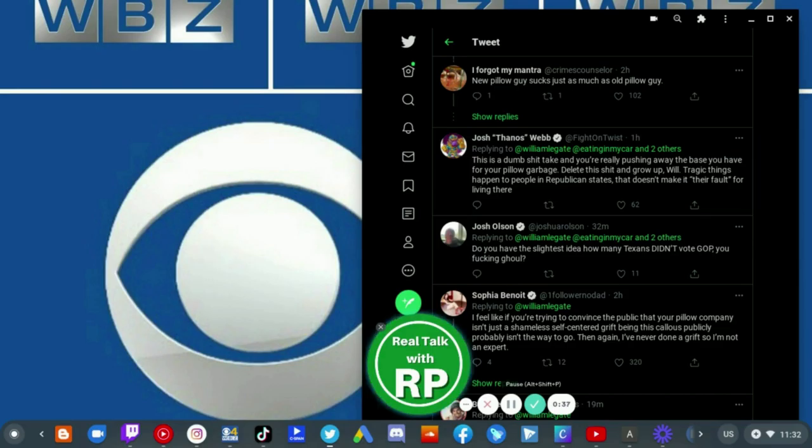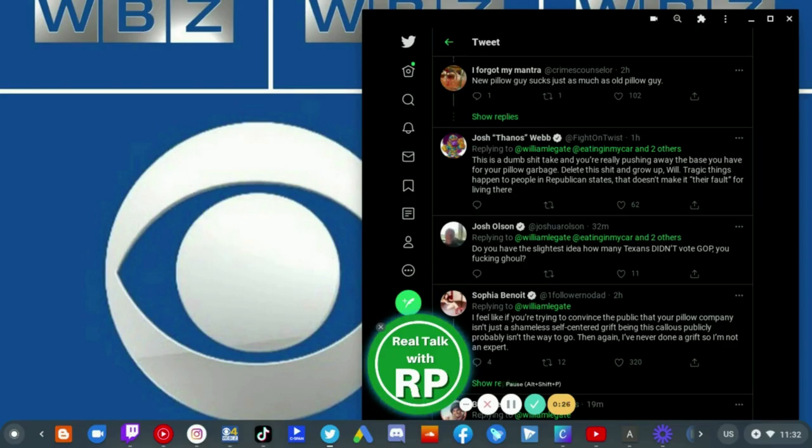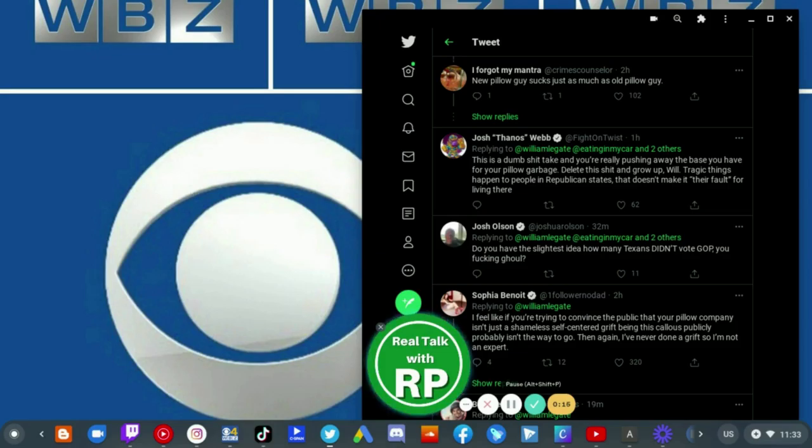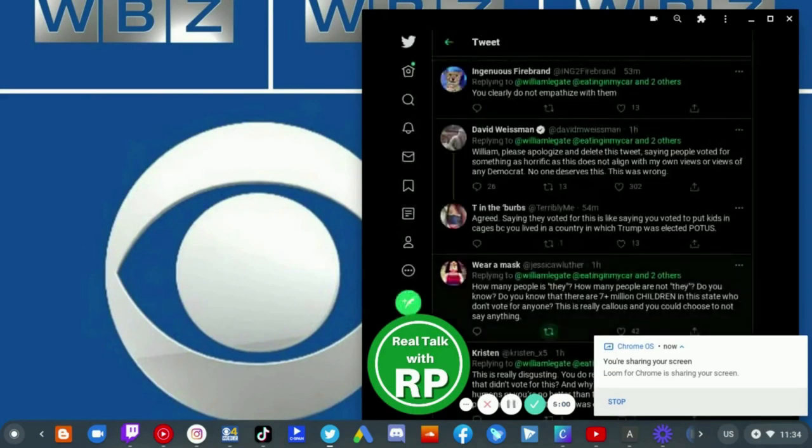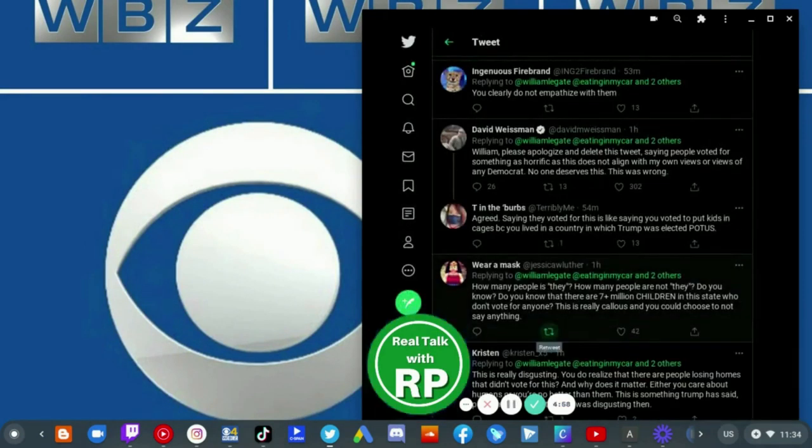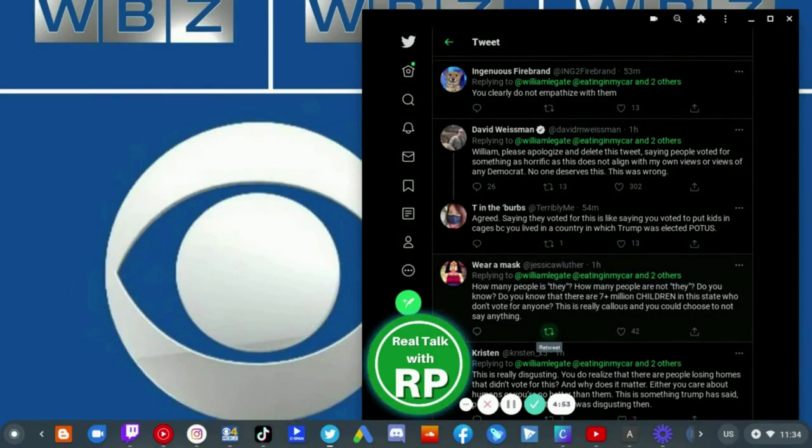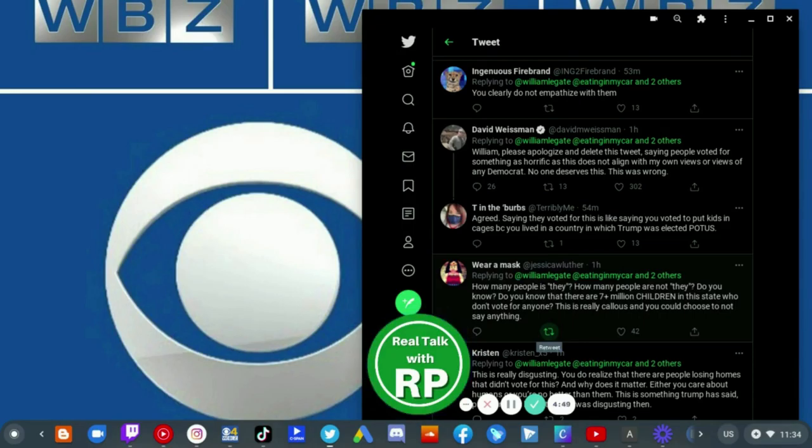Tragic things happen to people in Republican states. That doesn't make it their fault for living there. Do you have the slightest idea how many Texans didn't vote GOP you fucking ghoul? I feel like you're trying to convince the public that your pillow company isn't just this shameless self-centered grift. Being this callous publicly probably isn't the way to go. William, please apologize and delete this tweet, saying people voted for something as horrific as this does not align with my own views. No one deserves this. This was wrong.